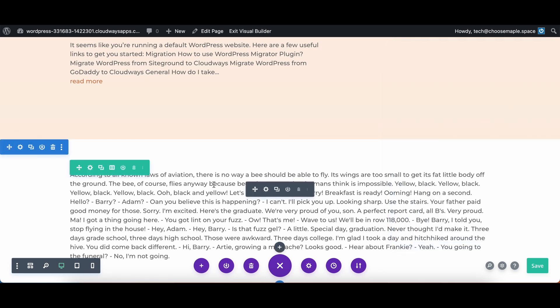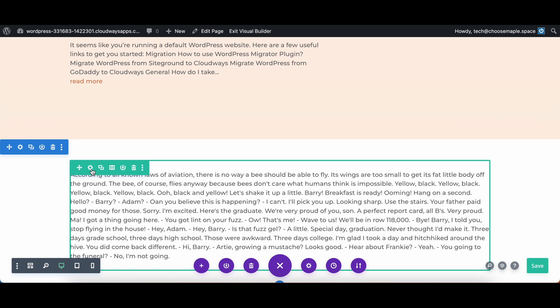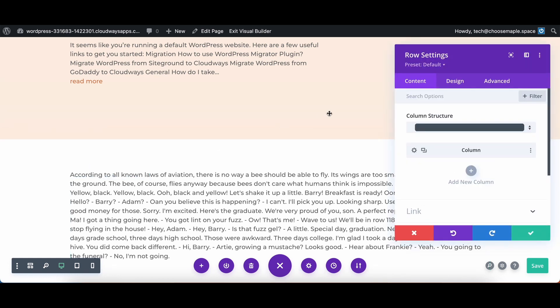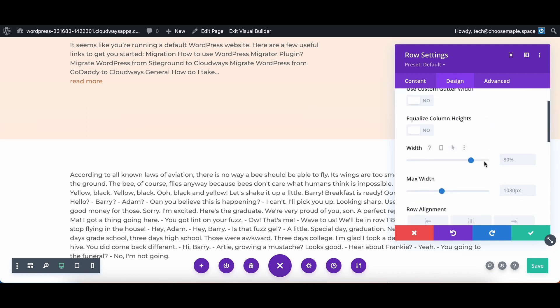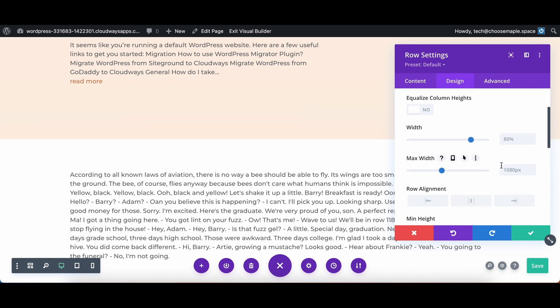We will go into the green section here. Select the gear icon for row settings. Select the design tab. Expand sizing and now we will scroll down to width and max width.